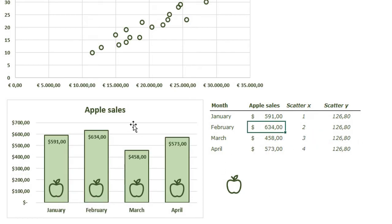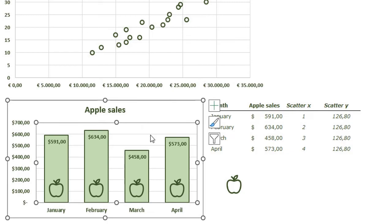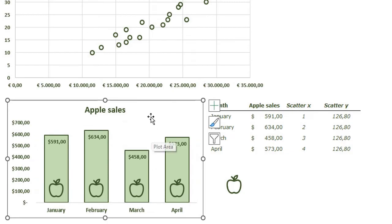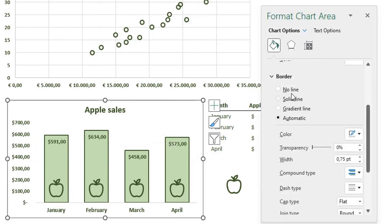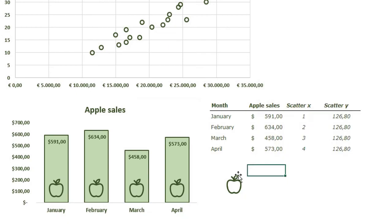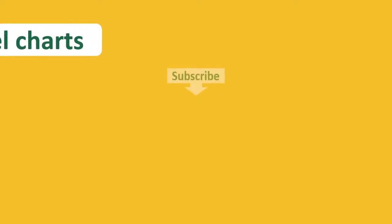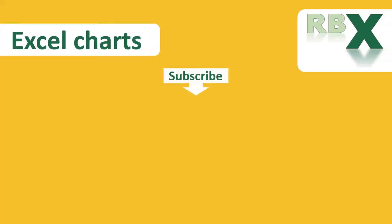We can change the format a bit more — remove the gridlines and remove the outline of the chart. And that's how you can use the scatterplot in two different ways. I hope you learned a lot and can make your own scatterplot now. Don't forget to subscribe to my channel and give the video a like if you enjoyed it. Thank you for watching.